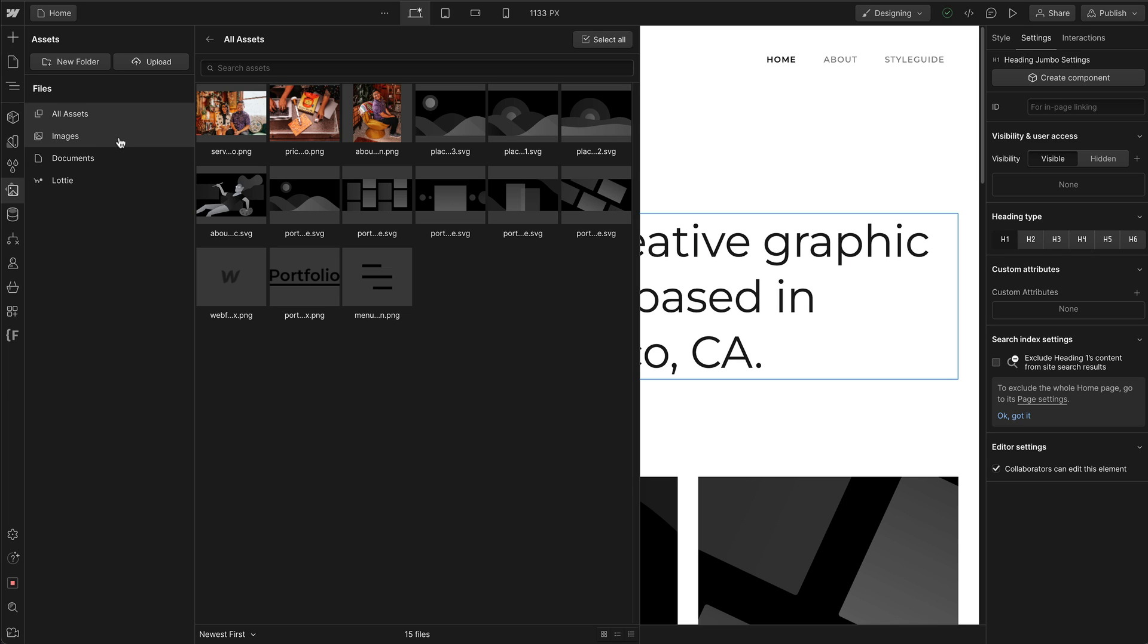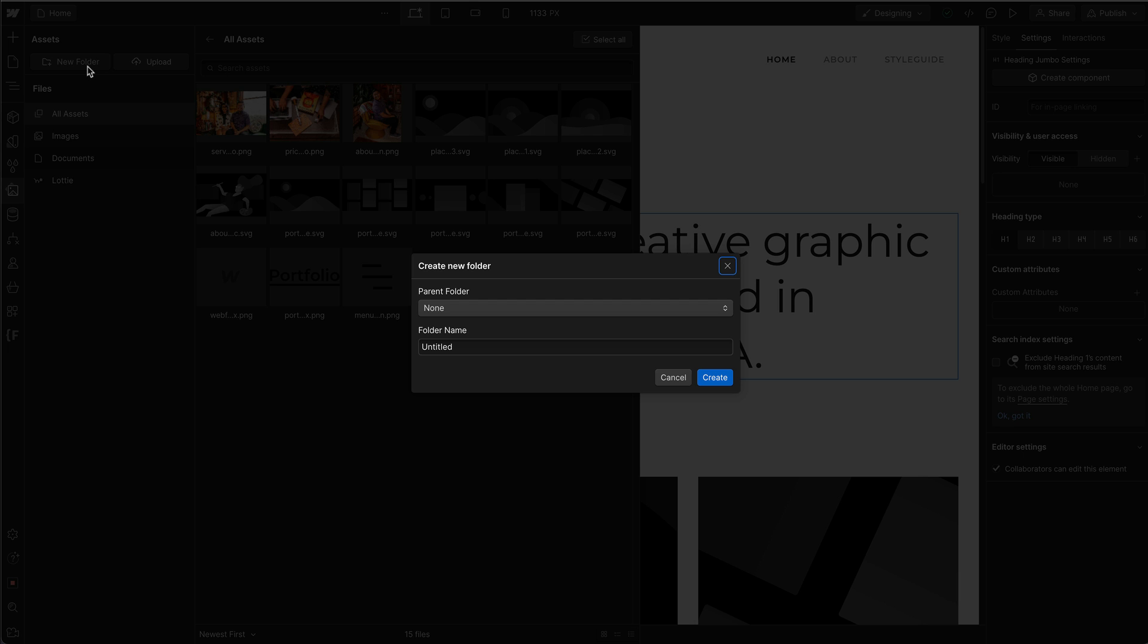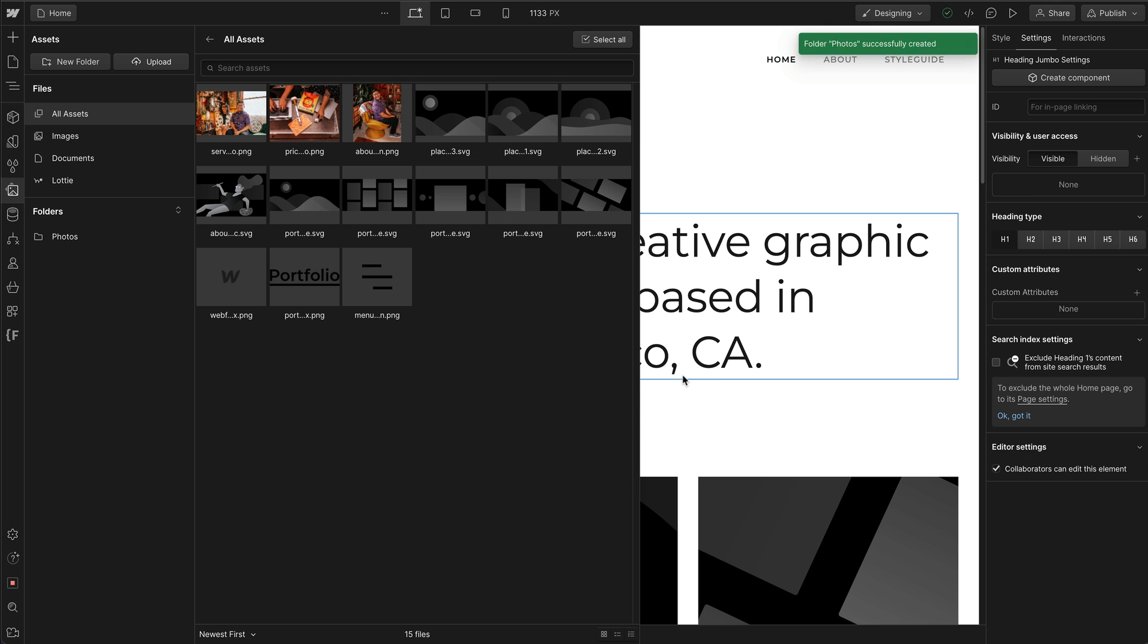So if you're the type that likes to organize everything, you can click on New Folder. And I'm going to call this folder name Photos. Create.